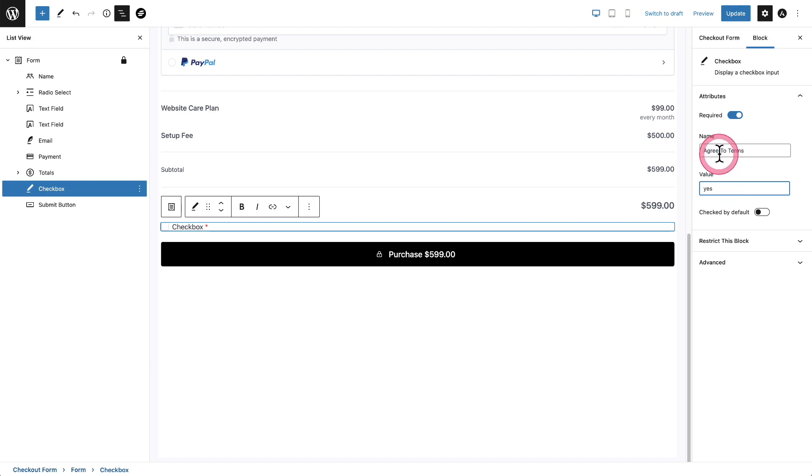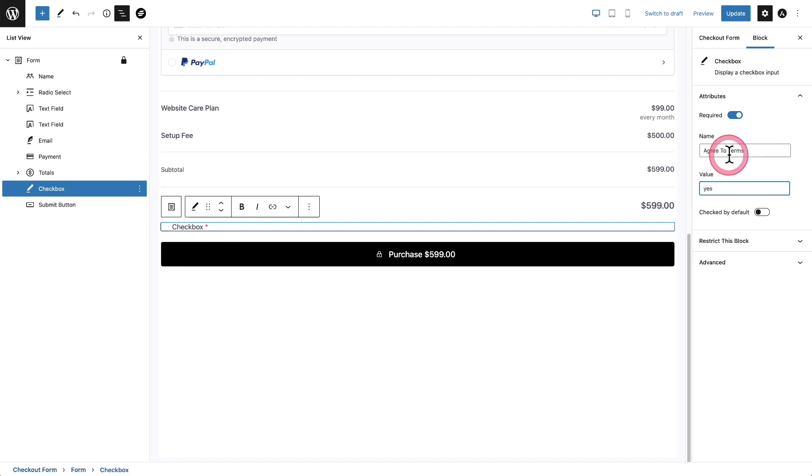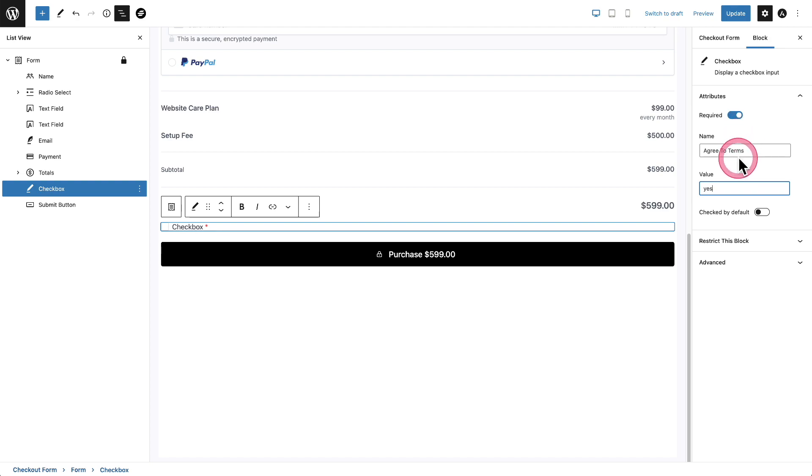So this is what will be saved with the order if the buyer checked it and they're going to be forced to actually check this, or they're not going to be able to check out. So we have this record of them agreeing to the terms.